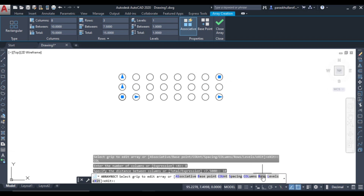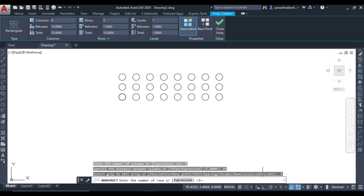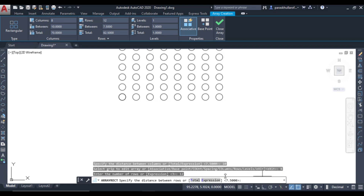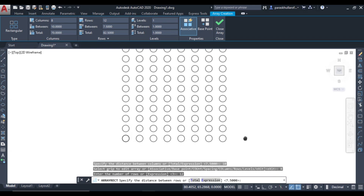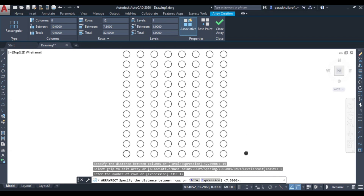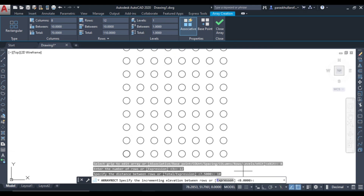Now let us move to rows. Click on rows, set the number of rows — let it be equal to 12. Press Enter and you can see 12 rows are there. Then set the distance between the rows; I am making it equal to 10 as well, press Enter.